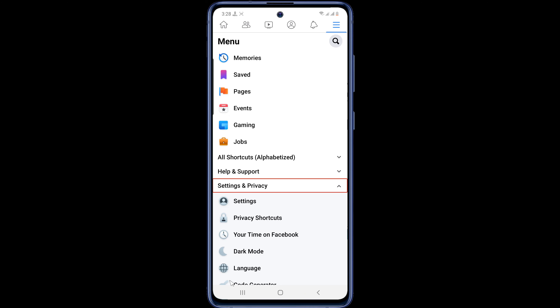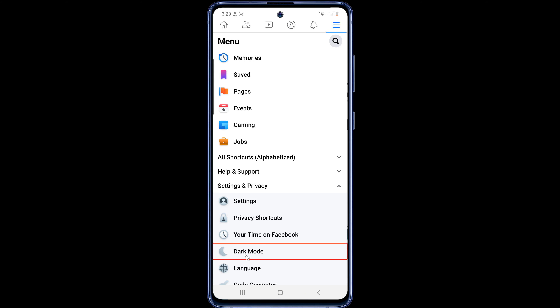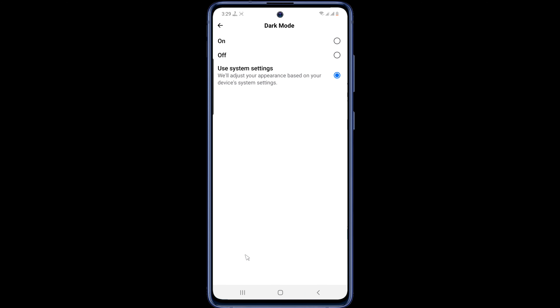As you can see here, a new option — dark mode — has been added. Now tap on the dark mode option. Then turn on dark mode.